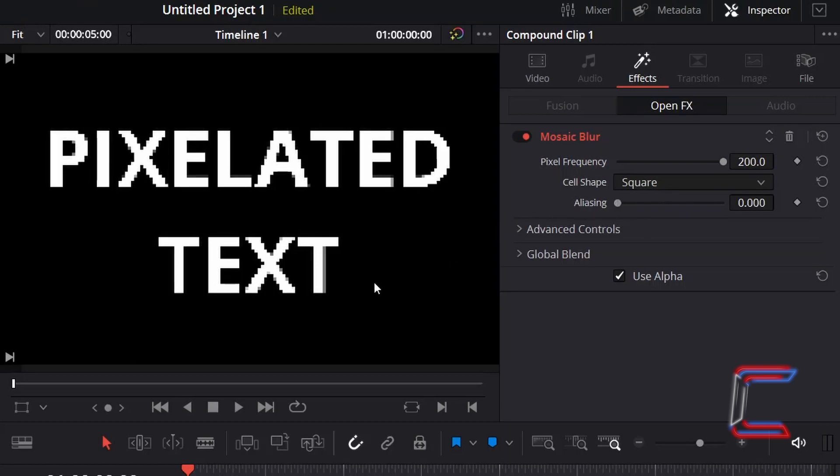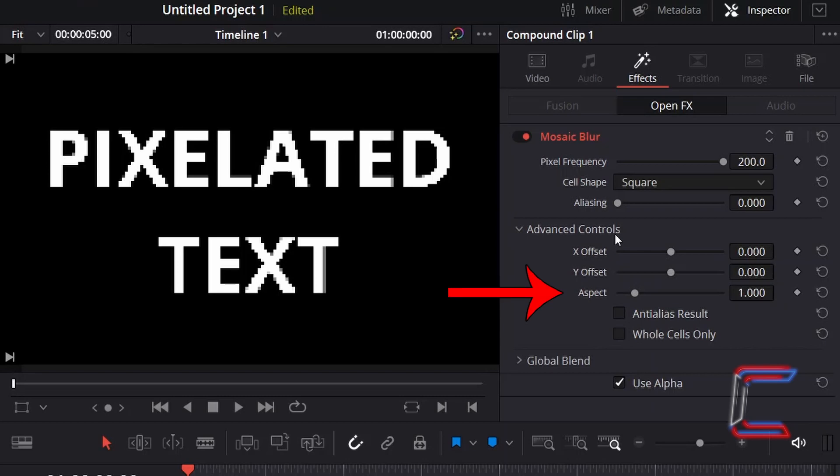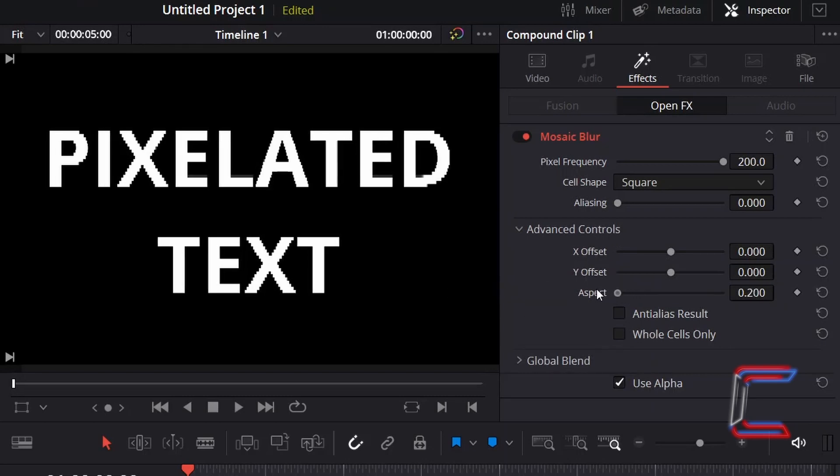To reduce the pixel height and width further to sharpen your text slightly, select Advanced Controls and reduce the value of Aspect. Here in this example, I will decrement the value to 0.2.